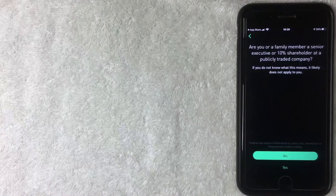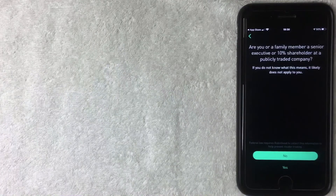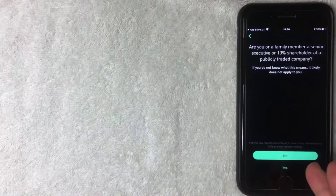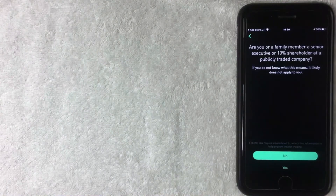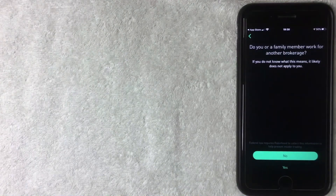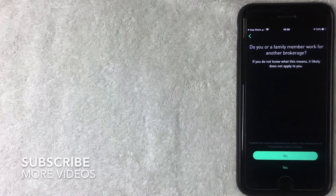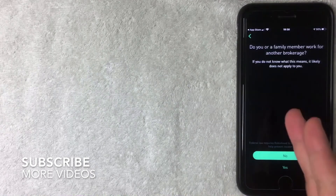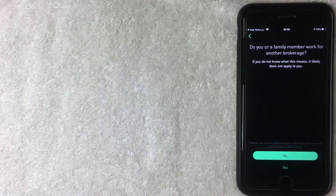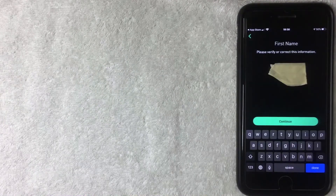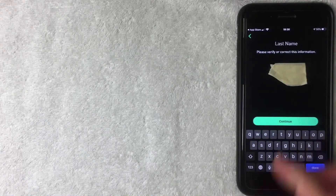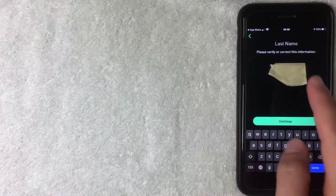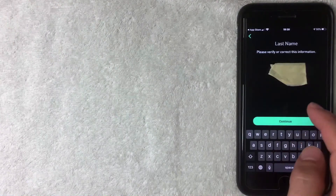Next they're asking if myself or a family member is a senior executive or a 10% shareholder at a publicly traded company — click whichever applies to you. After that they're asking if myself or a family member works for another brokerage. Then they ask me to verify my first and last name, so I confirm those and click Continue each time.